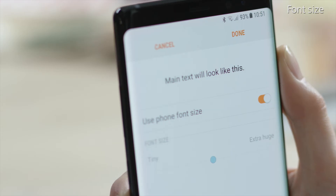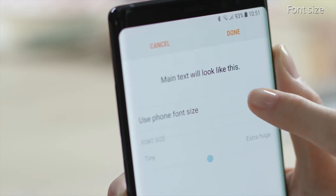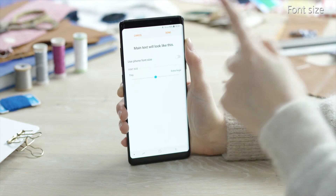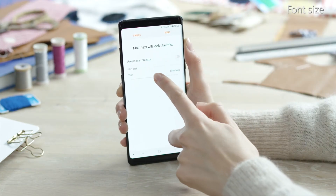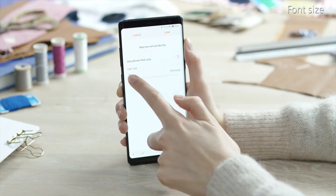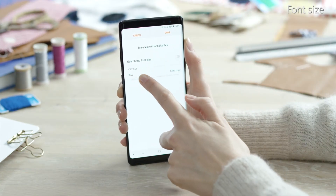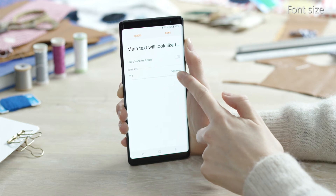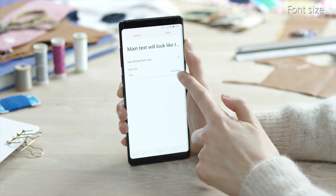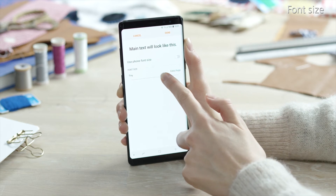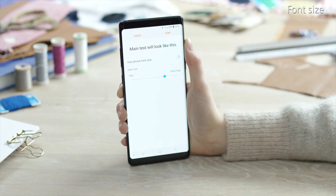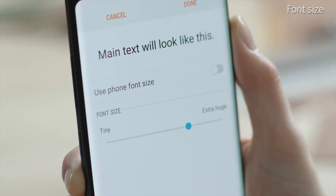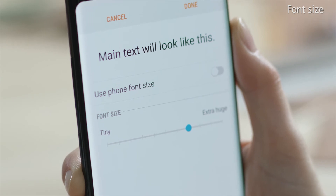Turn off the Use Phone Font Size switch, then touch and drag the slider from Tiny to the size you wish to use. A preview of the selected font size will appear at the top of the screen.